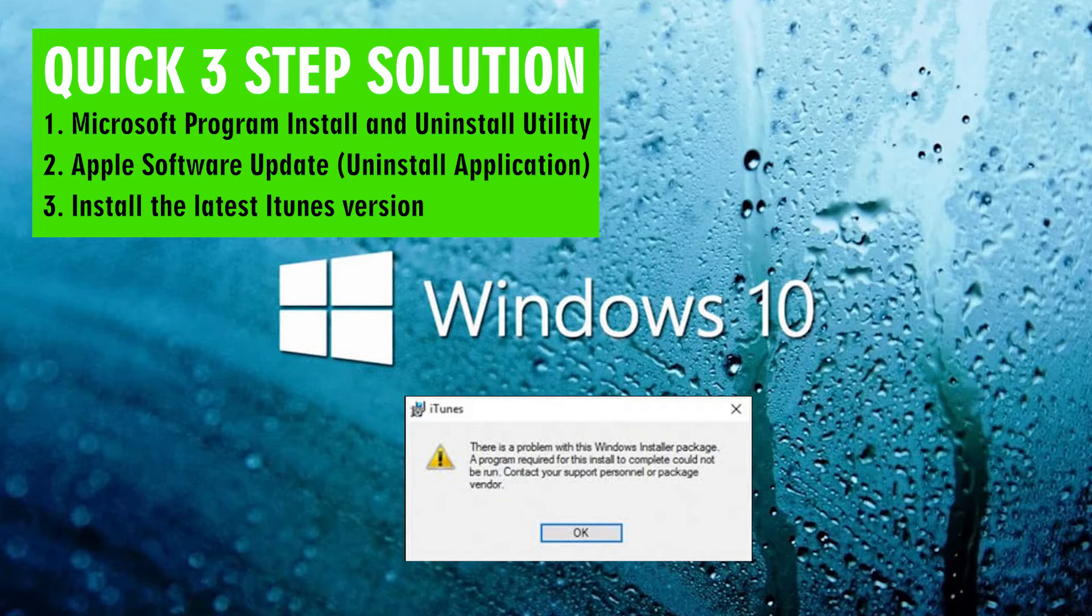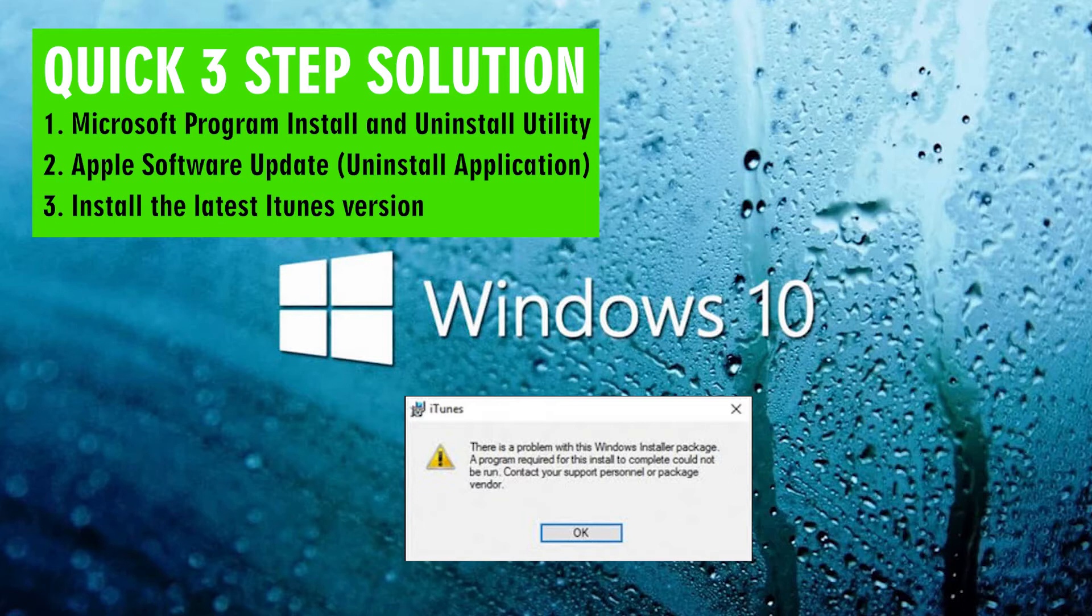This solution can also be used on other programs showing the same error. It occurs when trying to install or update iTunes and says there is a problem with this Windows installer package. A program required for this install to complete could not be run. I personally had this problem myself and found it very frustrating as there is no videos or help online on how to solve it.